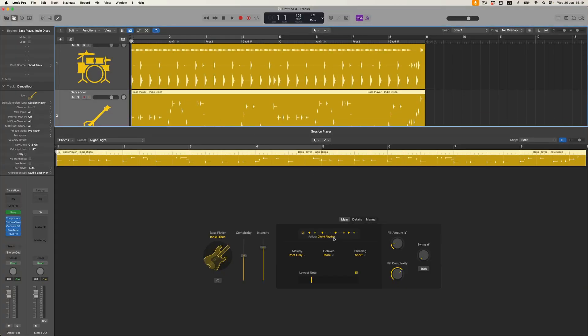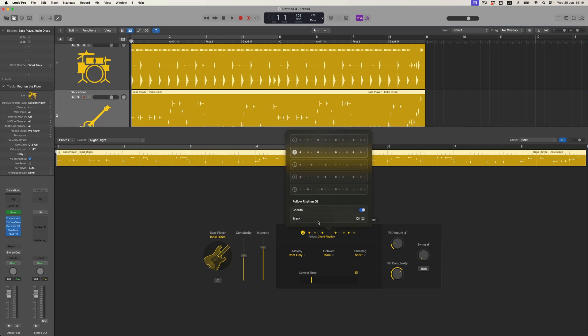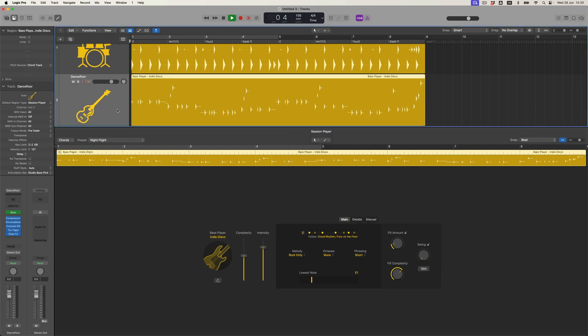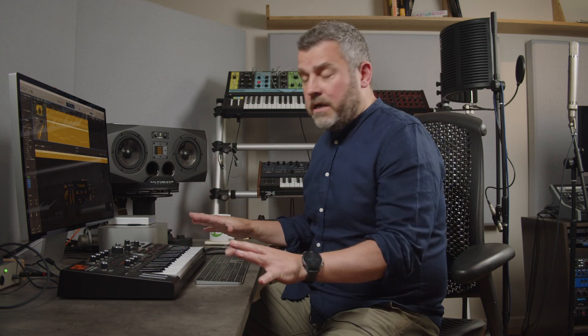But I can make that even more locked if I like — rather than just using a regular rhythm within this pattern, I can click here and ask it to follow another track within the project. The four-on-the-floor pattern is the drummer. If I select this option, the waveform display updates because it's looking at the transients from the drums and applying that rhythmical feel to the bass player. So now we've got a chord progression and a bass line which locks to the beat.